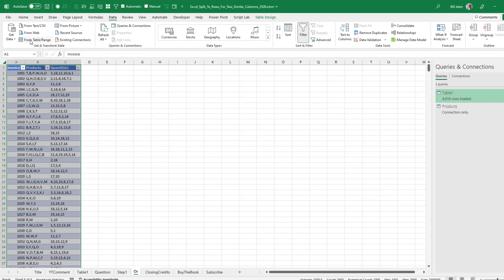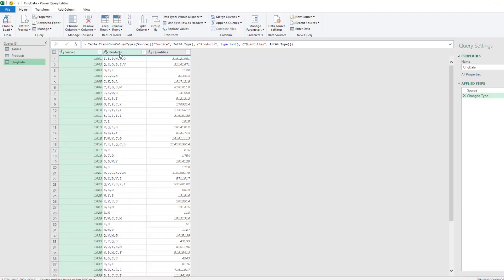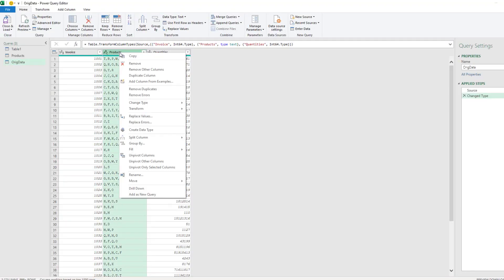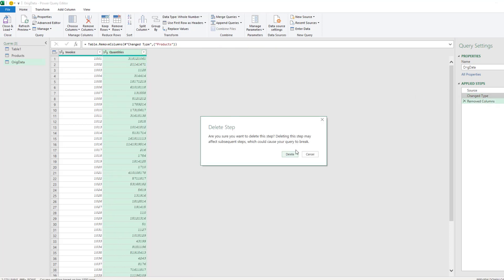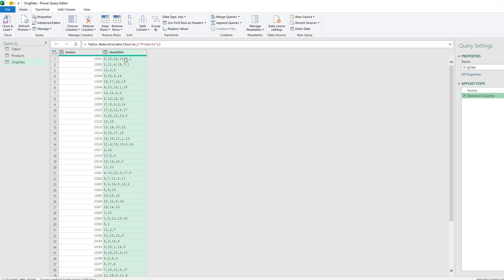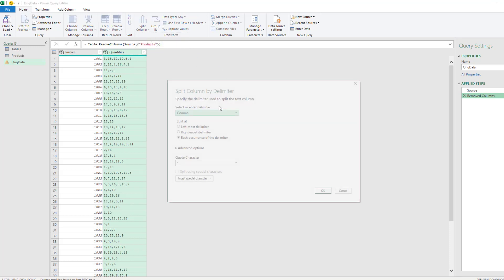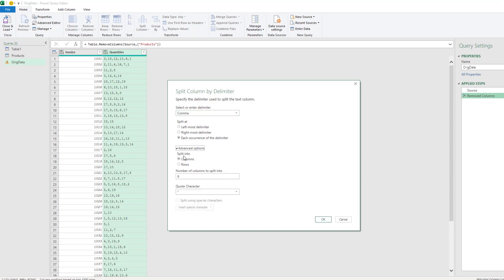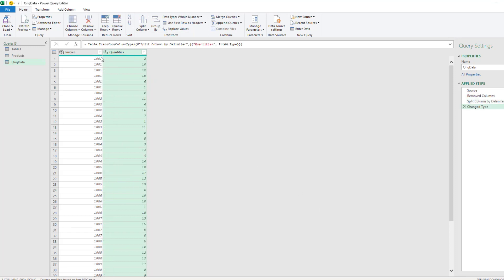All right. Then we come back to the exact same table. From Table or Range. This time we can get rid of the products. Get rid of the change types. That way our commas come back here. Split column. By delimiter. Comma. Into rows. Click OK. Good.